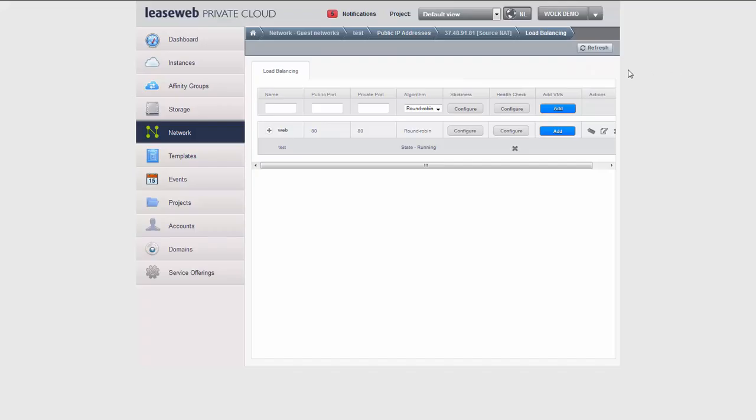I hope you found this tutorial to be helpful, and I hope to see you next time for another episode of our LeaseWeb tutorials regarding Private Cloud. Thanks.